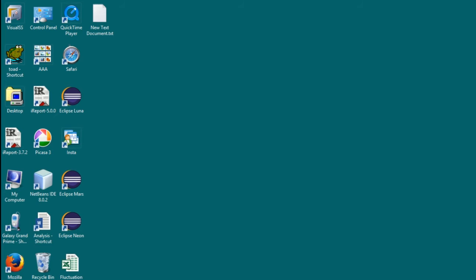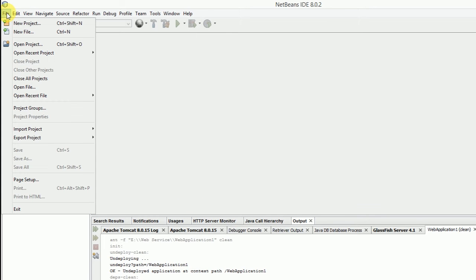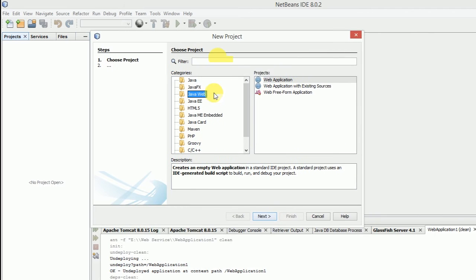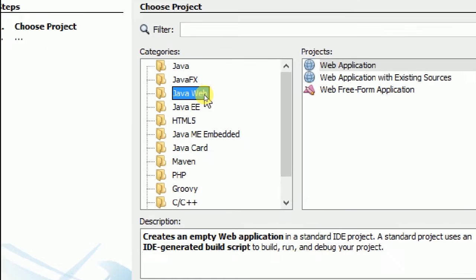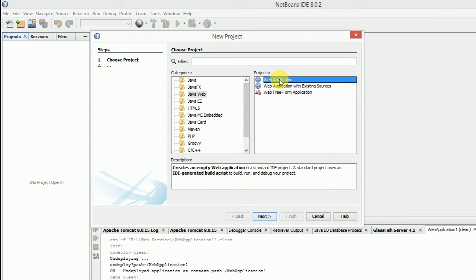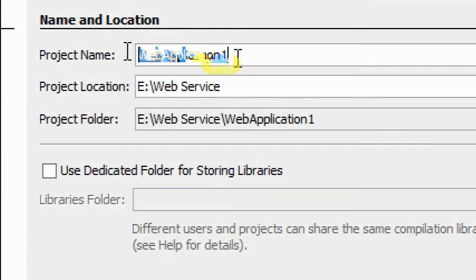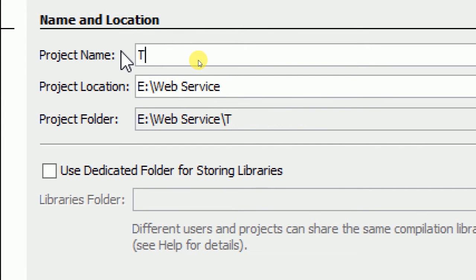We make a new Java web project. Click on the file menu, click new project. In categories select Java Web, and in the project pane select web application. Rename the project as REST service.